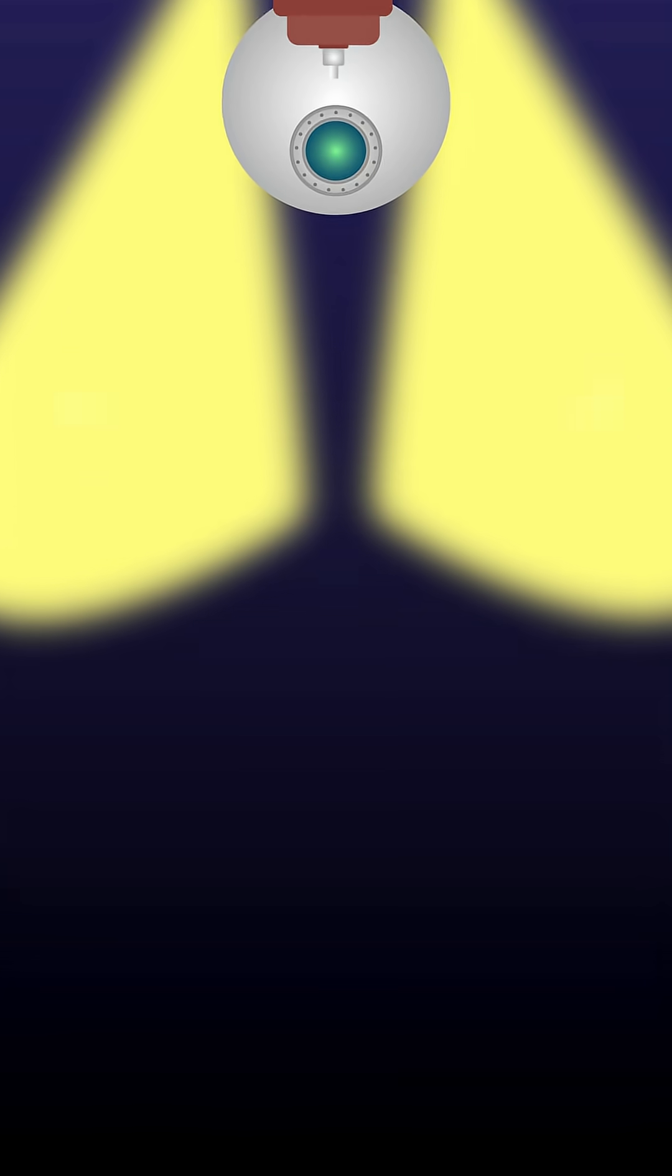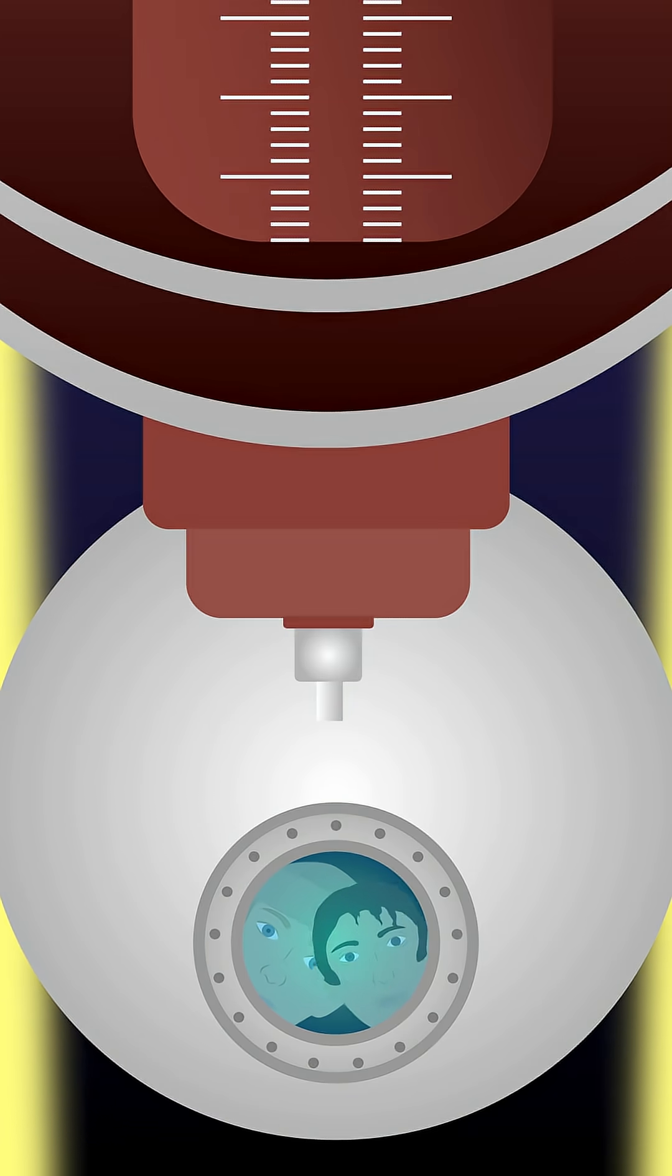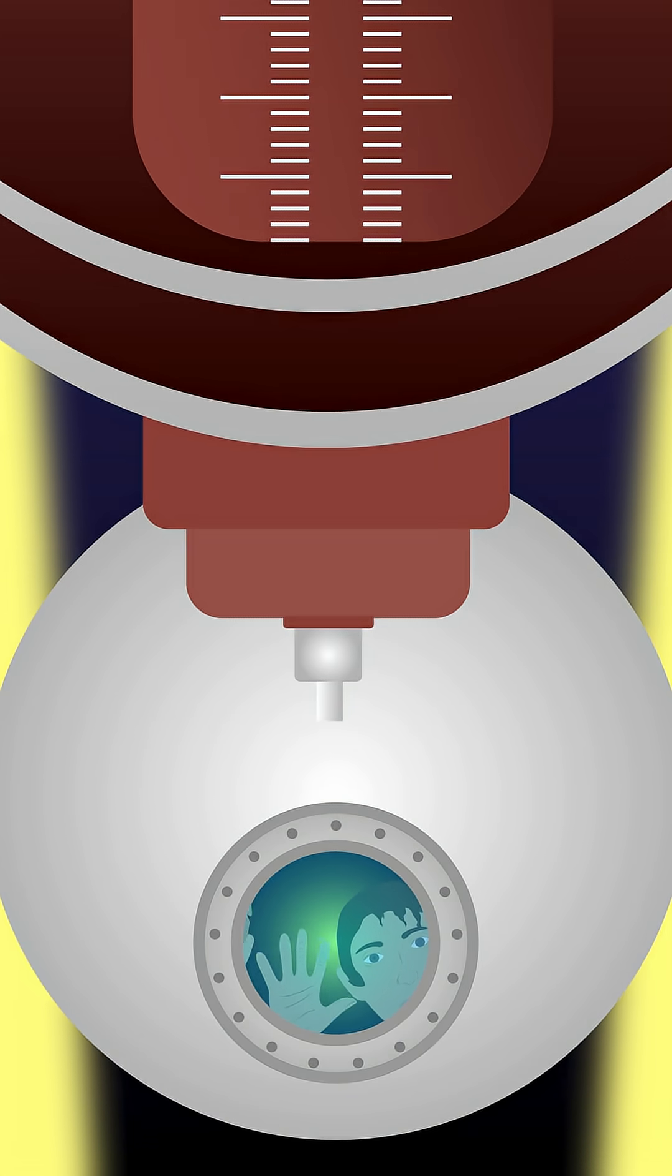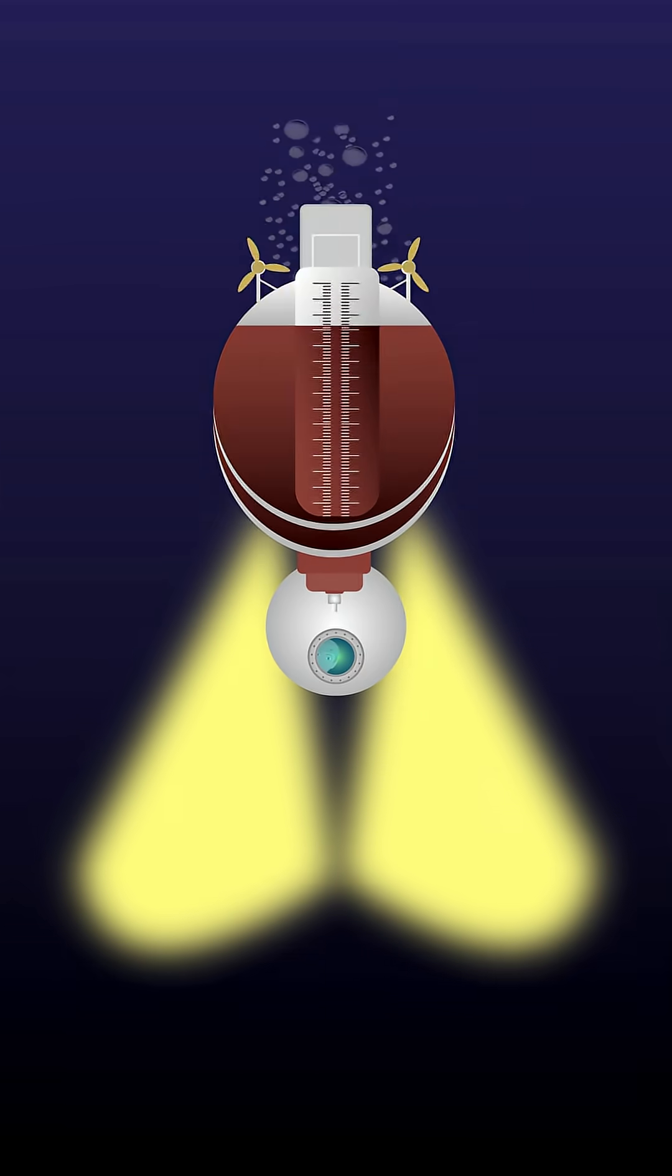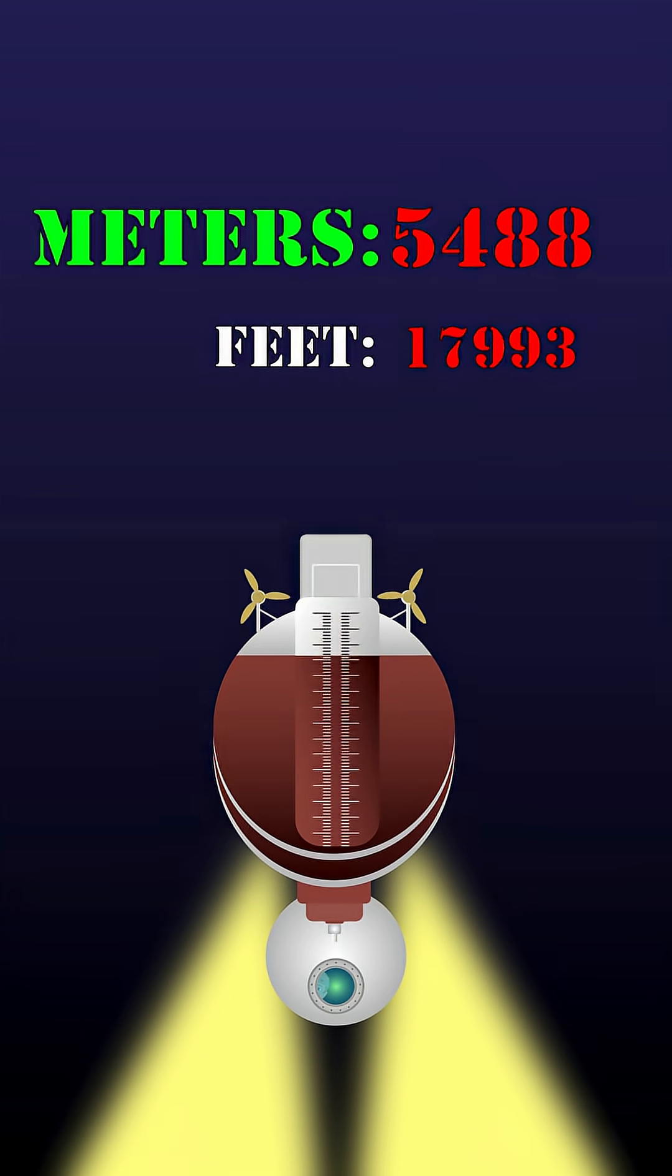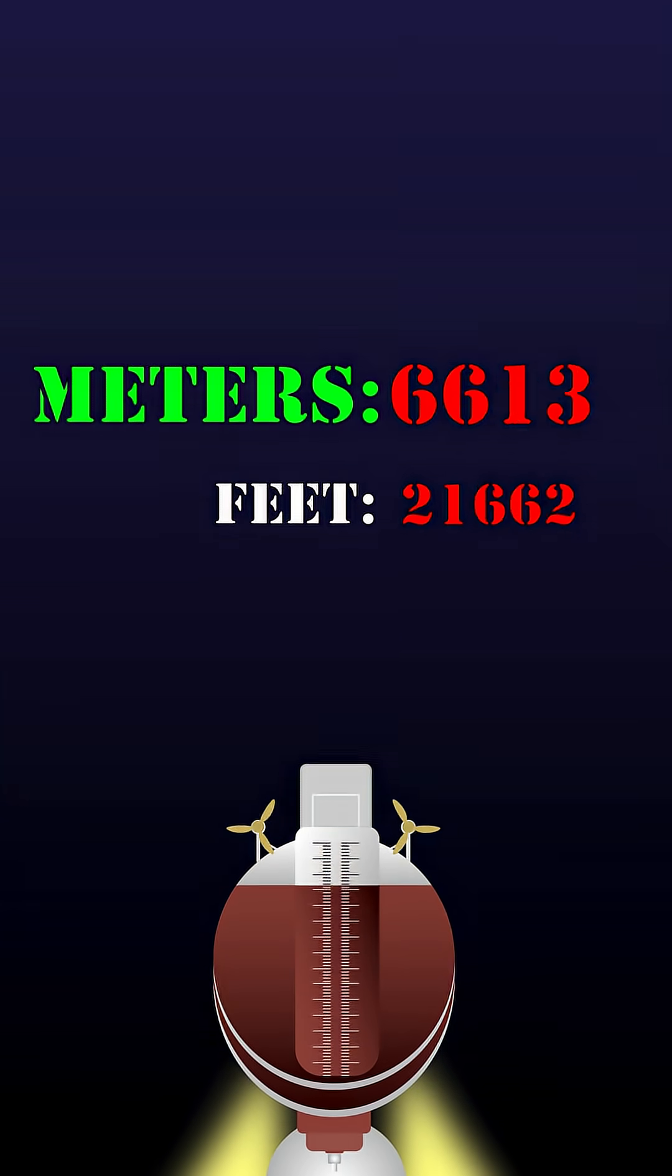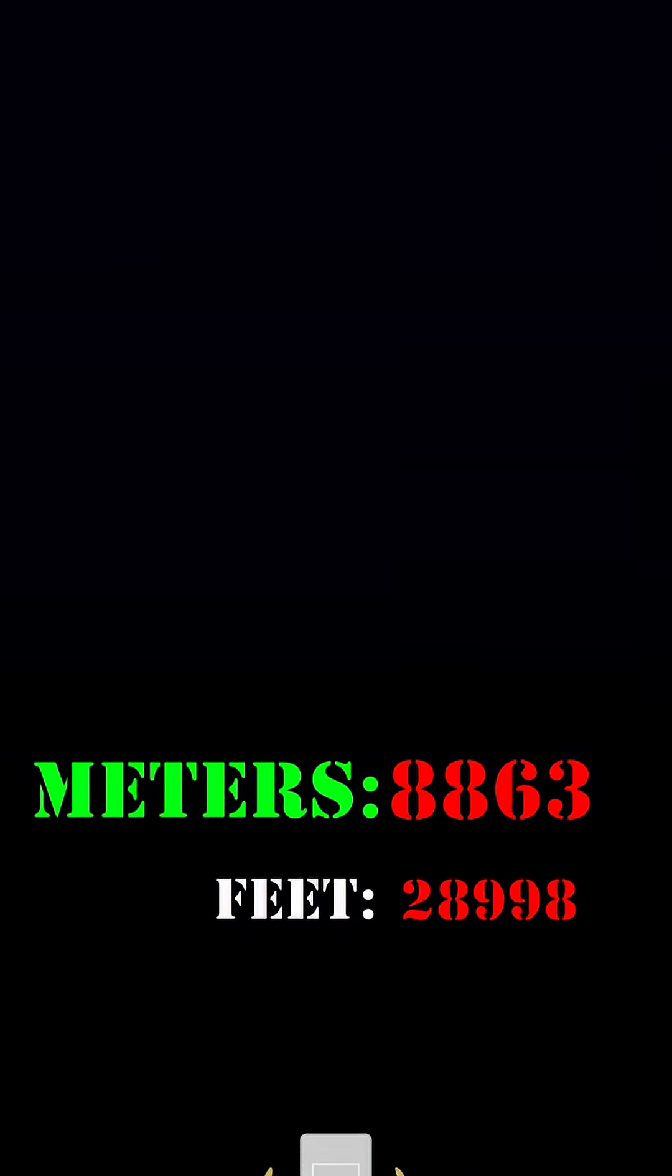In 1960, Jacques Piccard and Don Walsh used the Bathyscaphe Trieste to dive 11,000 meters to the Challenger Deep, the deepest part of the ocean in the Mariana Trench.